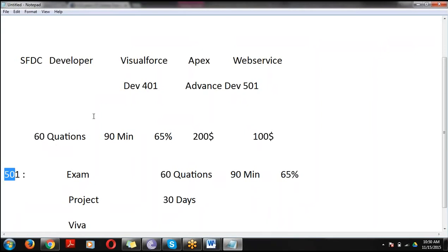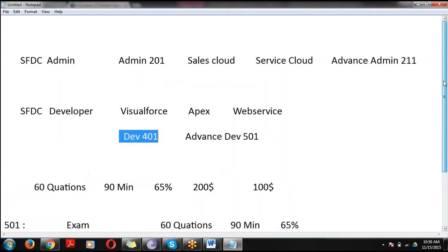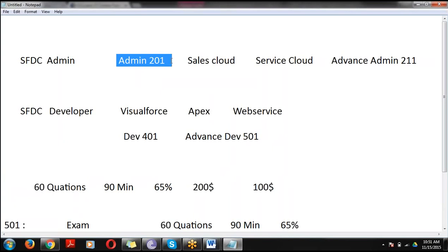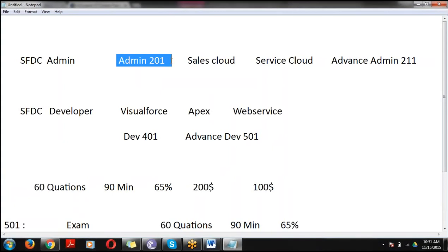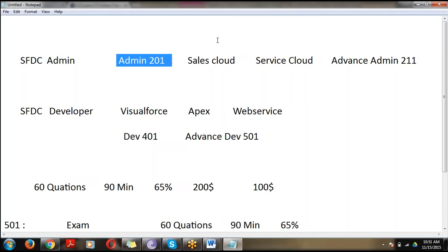By using our training, you can easily complete the 401 and 201 certifications. We also provide materials — both Salesforce standard materials and our own SS Signed materials — so you can start immediately. We provide only real-time examples: for every concept we take a real-time example and implement it in class. It is completely practical-based training, not a theoretical session. Once you complete the course, you can start working in Salesforce.com immediately.